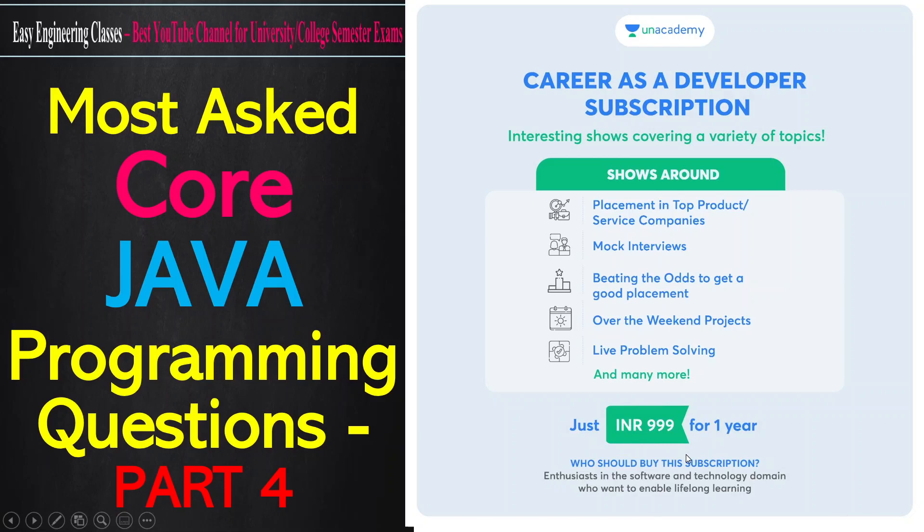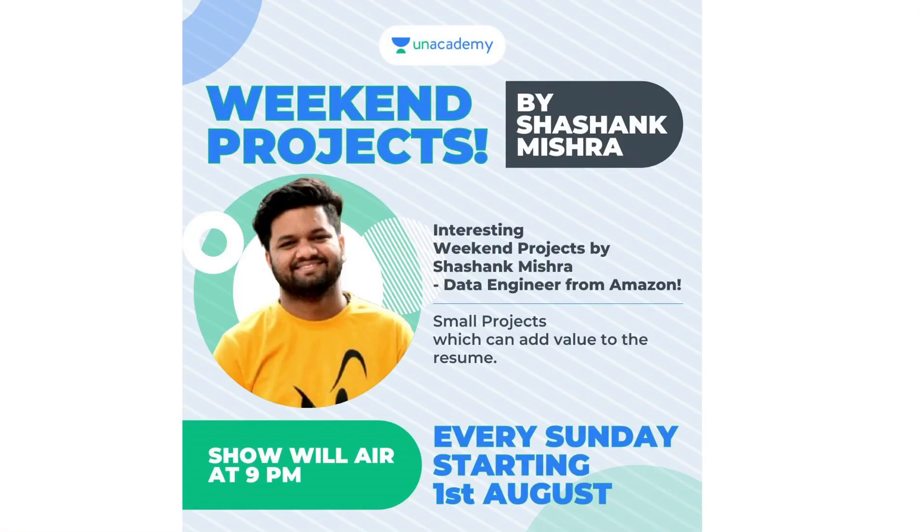If you use my code that is AM7219, then you will get an extra discount and you can get the subscription at just 899 for a year.